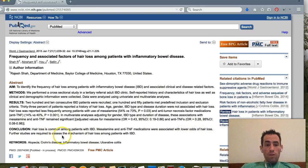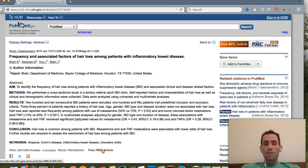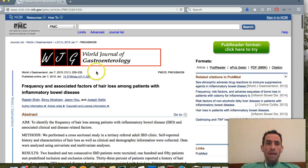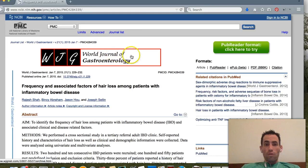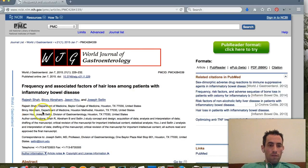Further studies are required to assess the mechanism of hair loss in patients with IBD. If we want to read the full study, we click where it says 'Free PMC Article,' and that pulls up the entire study from the World Journal of Gastroenterology, along with more of the doctors' names who were involved.